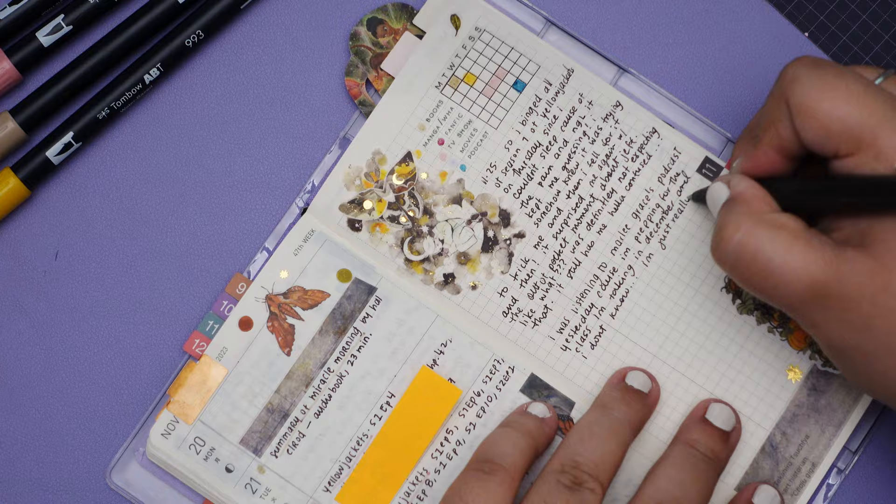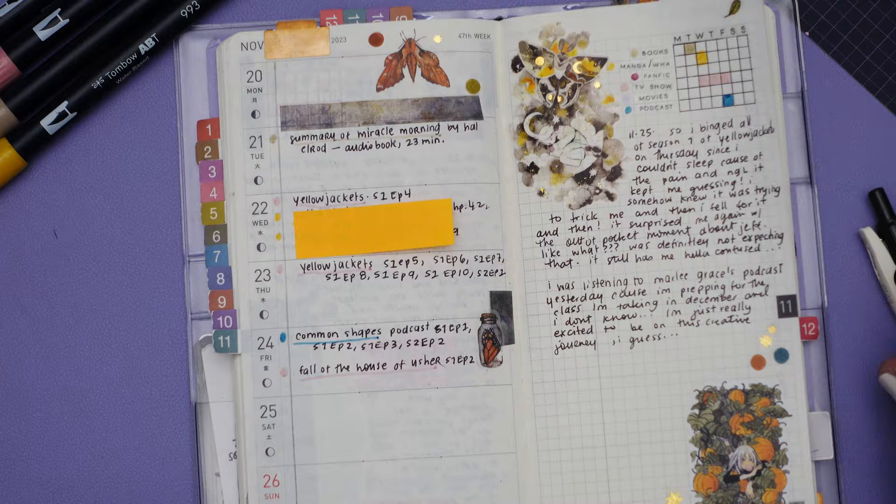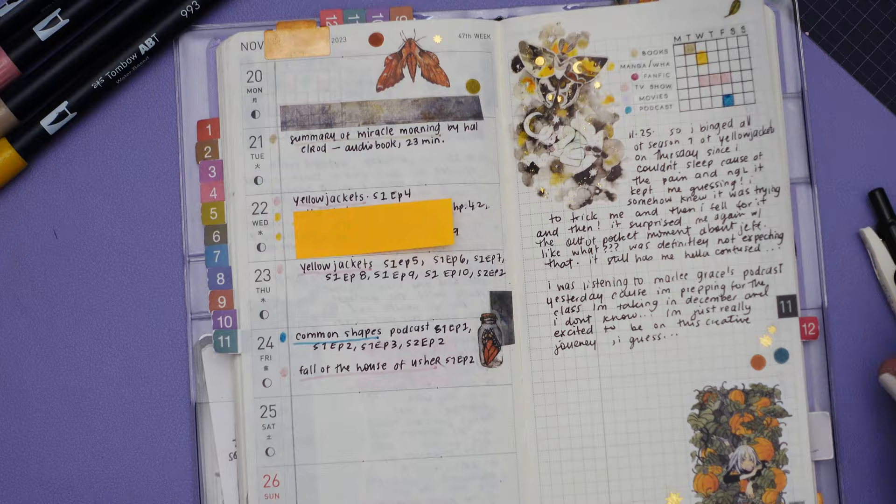And yeah, just writing my thoughts on Yellowjackets and Marley Grace's podcast. But that's pretty much it for this video. We're coming to an end. Thank you so much for spending a little bit of time with me. I hope you like this shorter video with a time lapse. That is my weekly media journal. Thank you so much for watching. Bye!